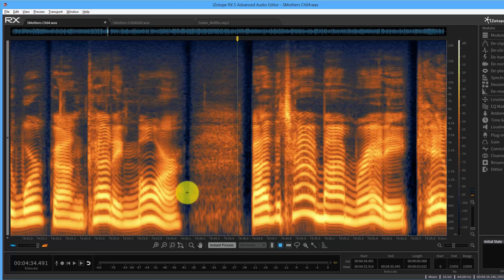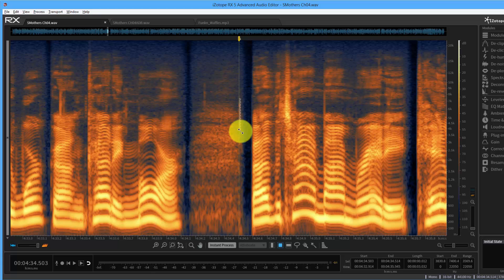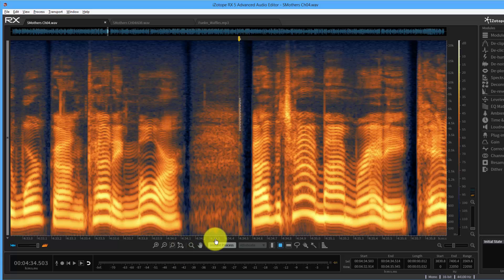At the very bottom of the spectrogram is the low end — that's where Darth Vader would be — and high frequencies are up higher. The brightness of something indicates how loud it is: the brighter, the louder. I can tell this is a breath because I've seen tens of thousands of them. In your DAW, when you hear a click, load the file into RX, go right to that point in the timeline, and zoom in.